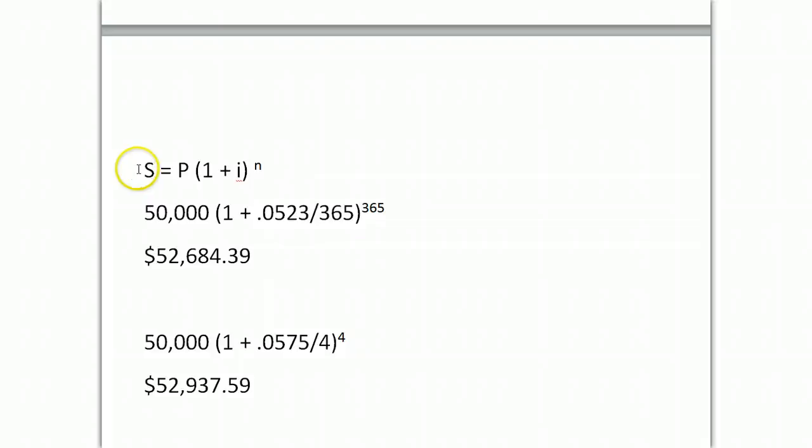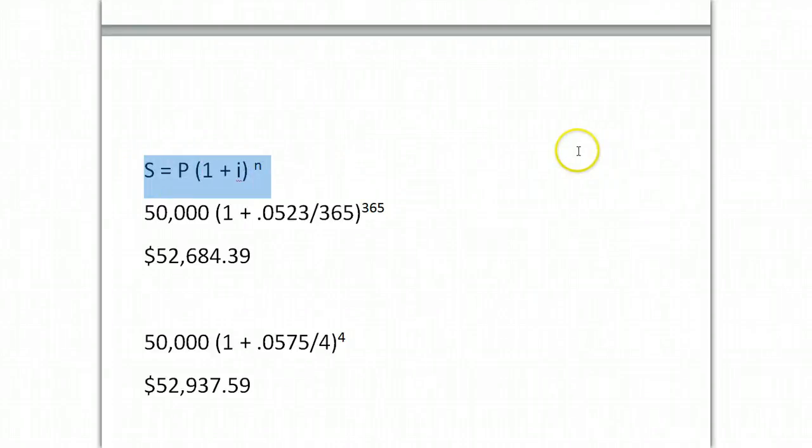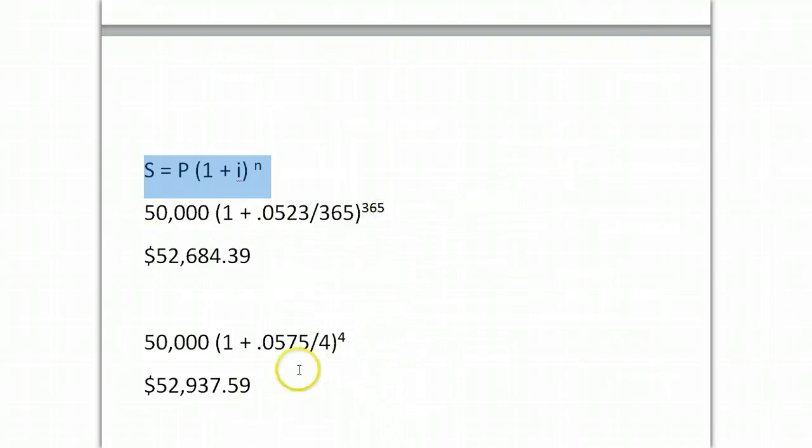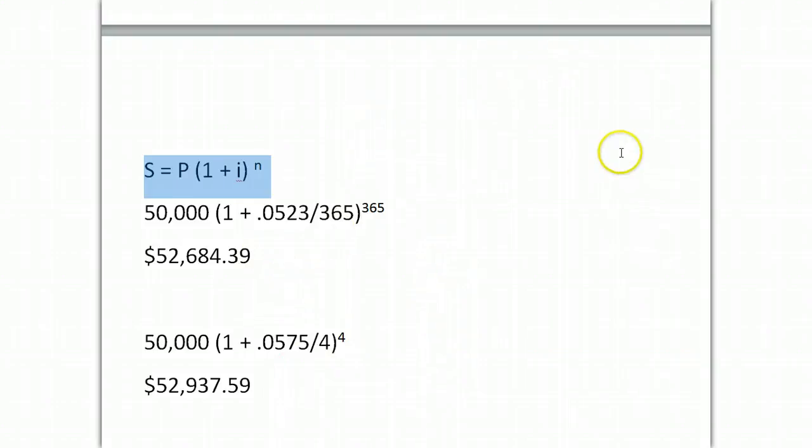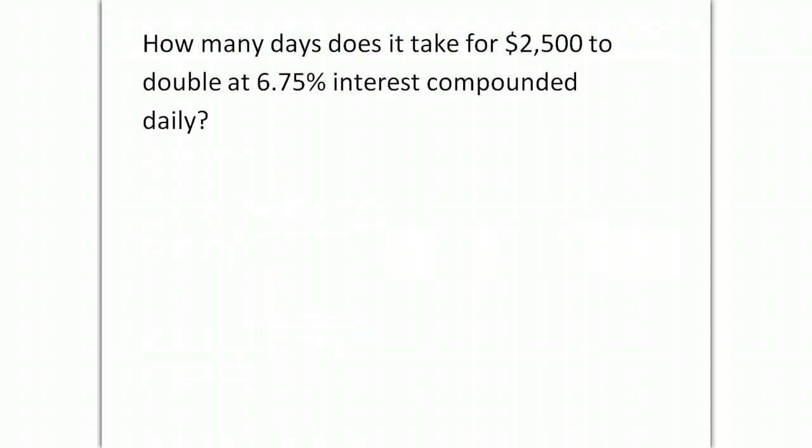Again, know this formula. You have got to be able to put that down on paper from memory and to manipulate it with your 12C. Also, at this point, you should be able to now practice with your financial registers and get the same answer without going through the algebra.